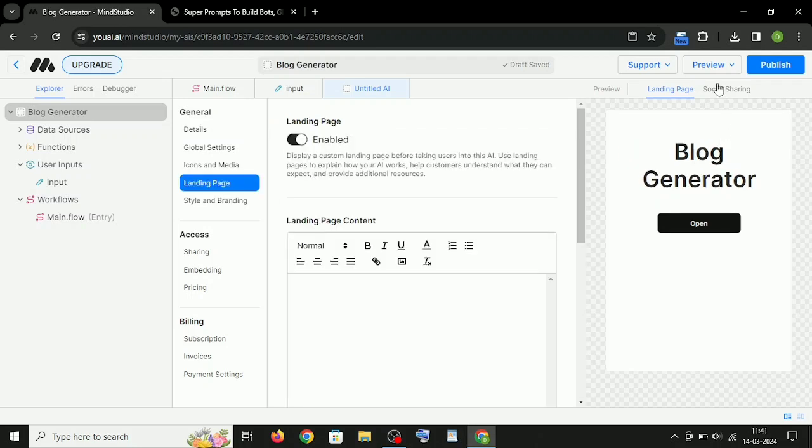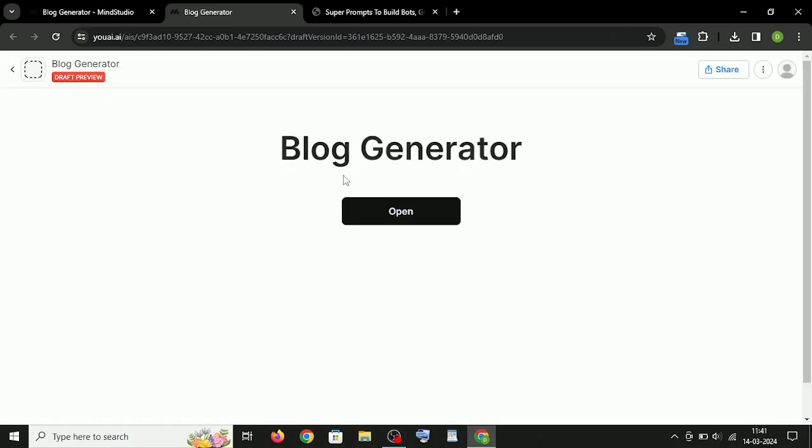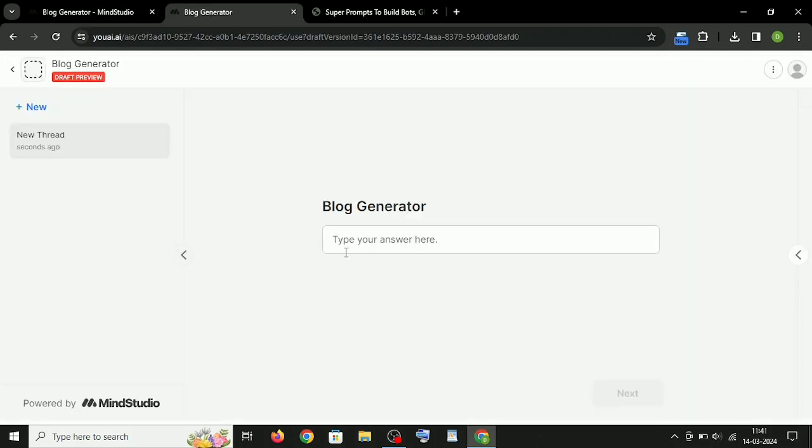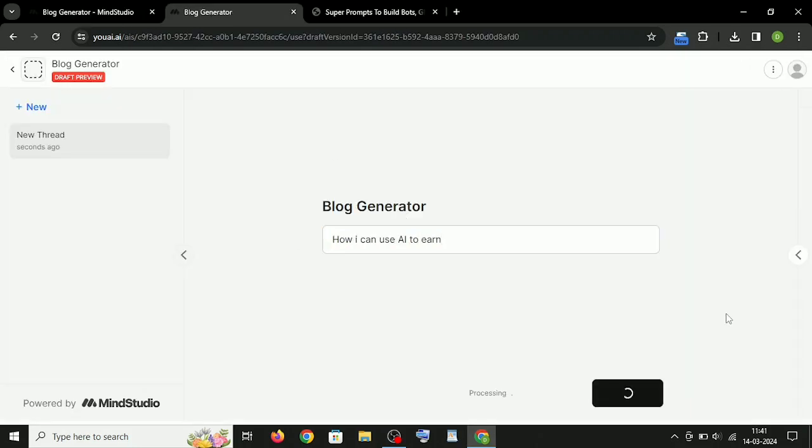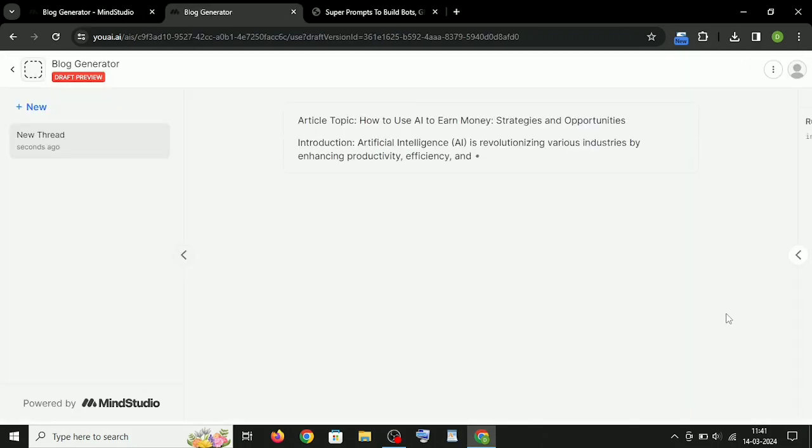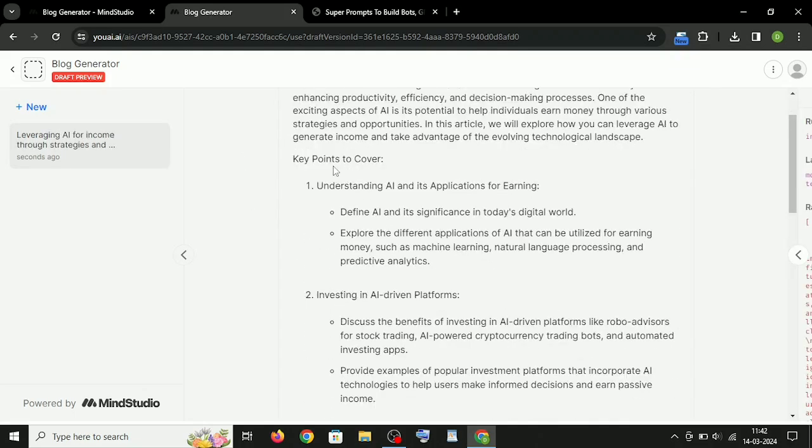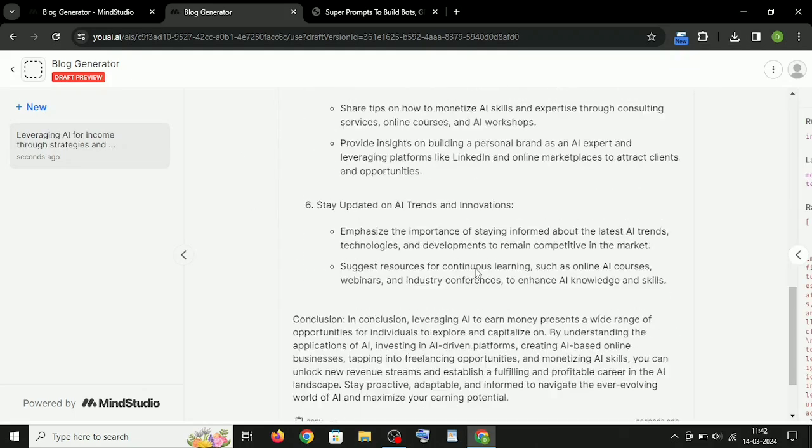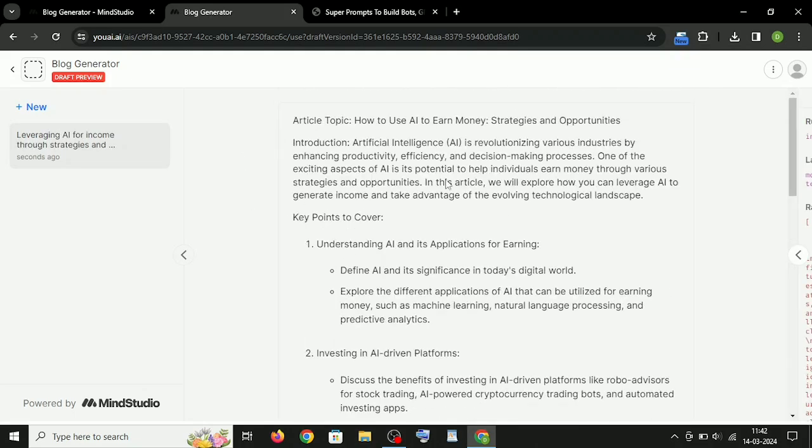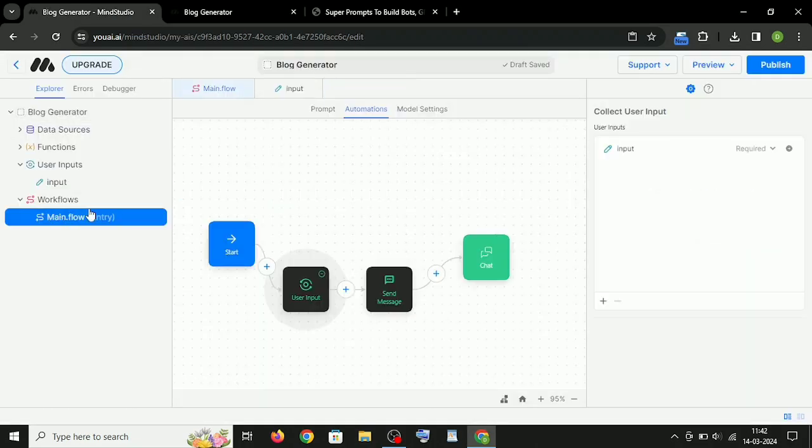So we have finished all the settings, now let's check how it's working. So let's try to generate a blog article. See, it generated a well-structured blog article. Your blog article generator AI is ready.